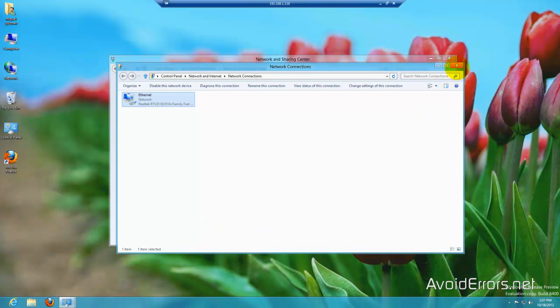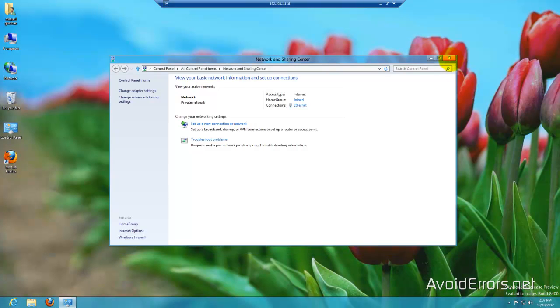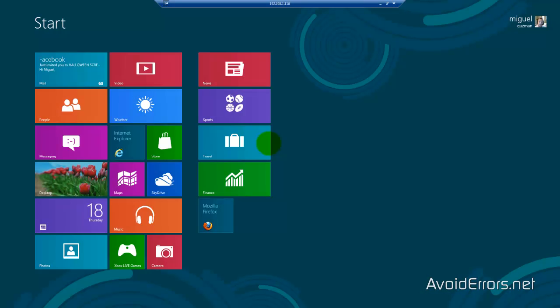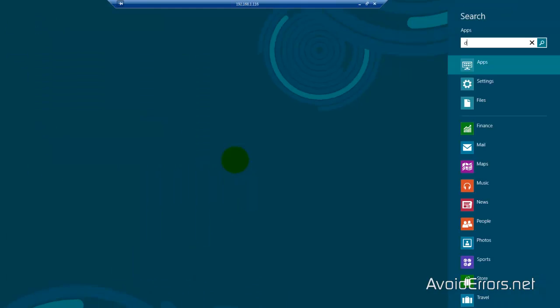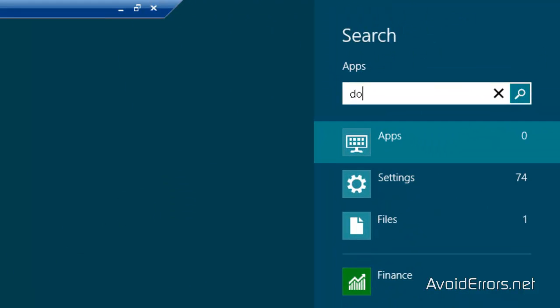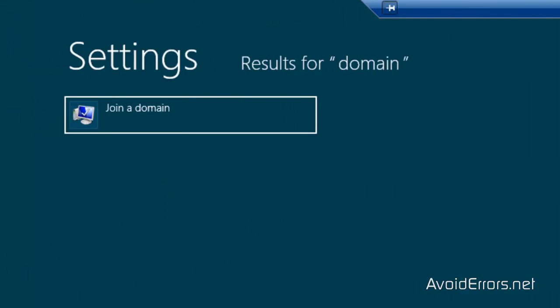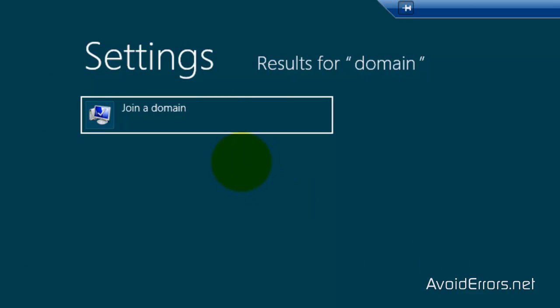Okay, now from the Metro UI just start typing domain. Here it is. Then click on settings and to the left you'll see joining domain. Click that.